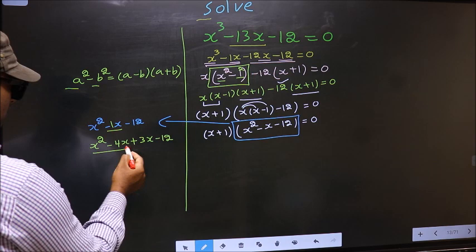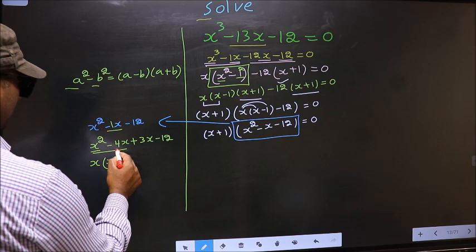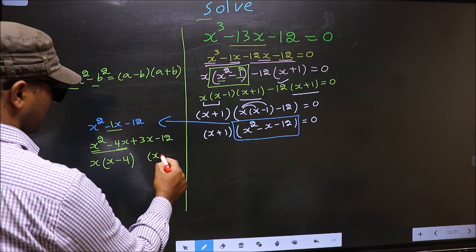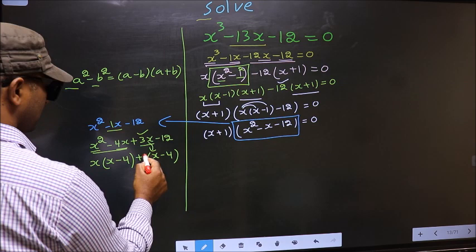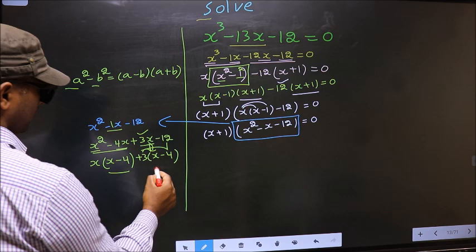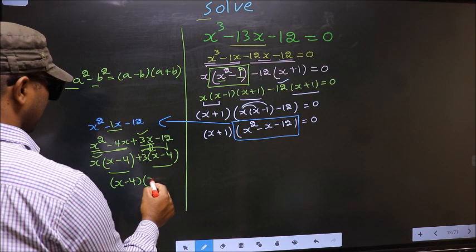From the first two terms, what can be taken out common is x. So you get x times (x minus 4). From the next two terms, taking out plus 3 gives plus 3 times (x minus 4). Now take (x minus 4) common — you get (x minus 4)(x plus 3).